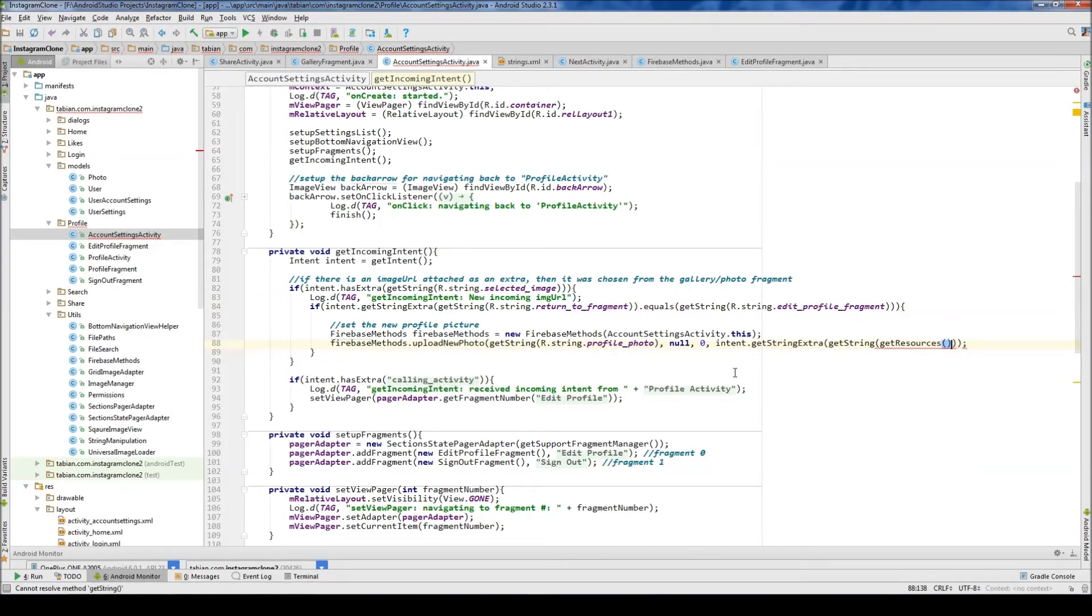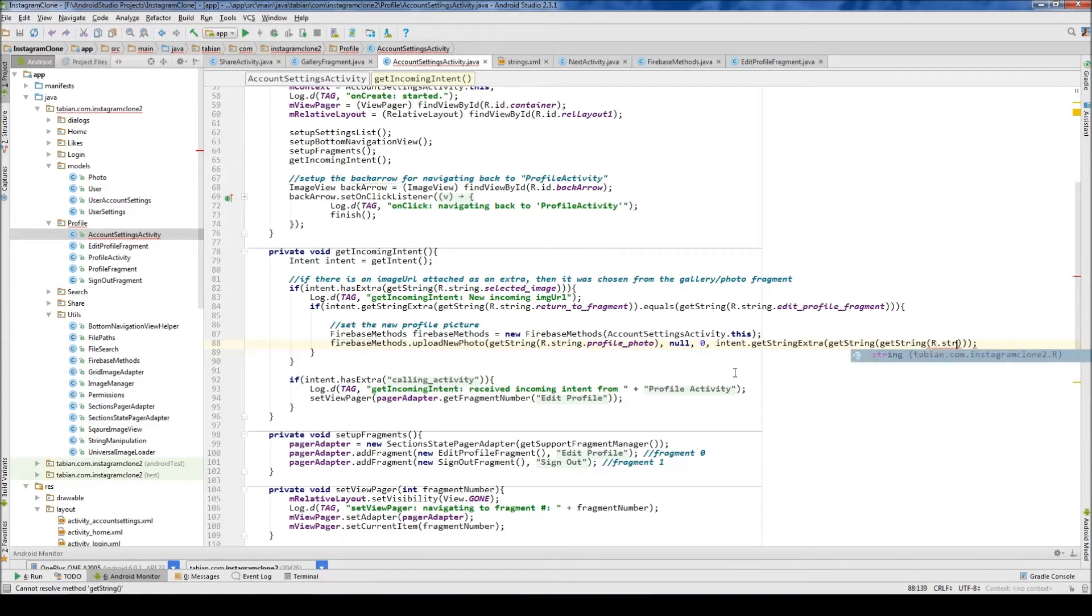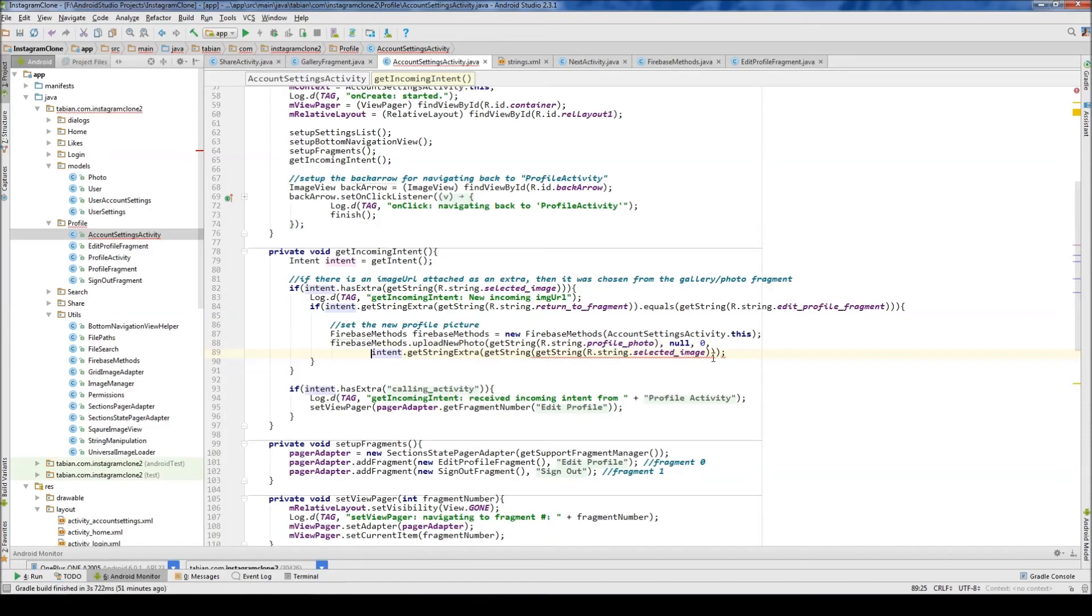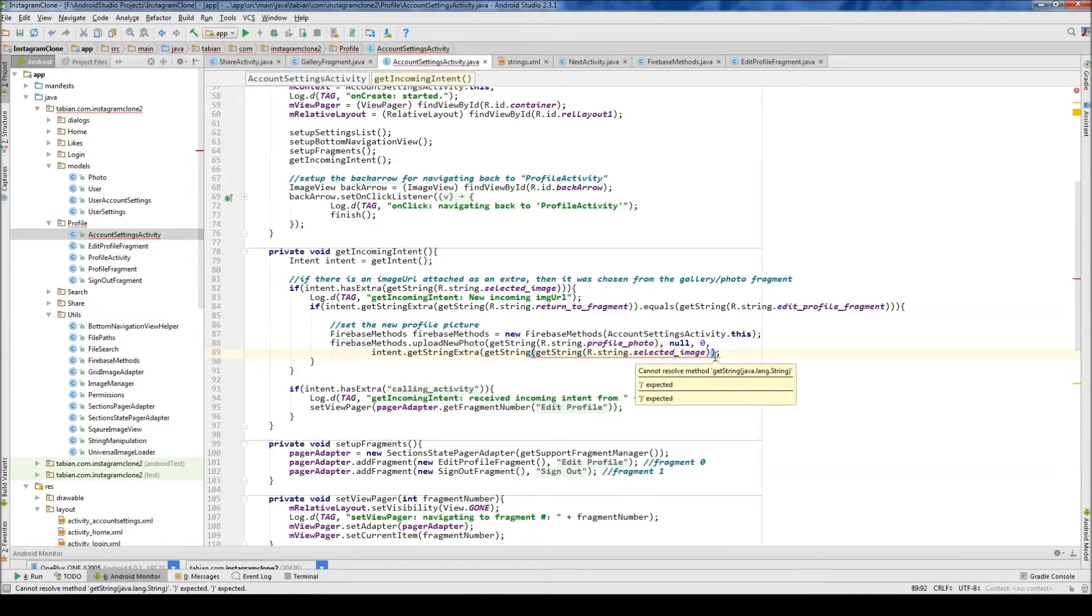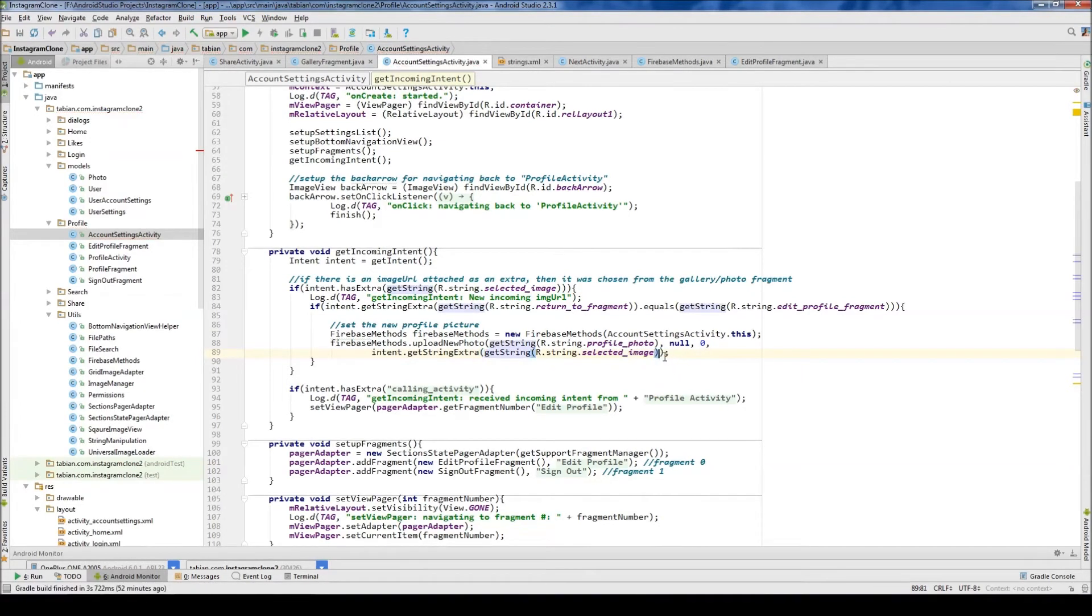And this is gonna be get string r dot string get string dot selected image. And that I think I messed up a bracket there. So we have the closing one for that, closing one for that, closing for that. And I have a double get string extra there.